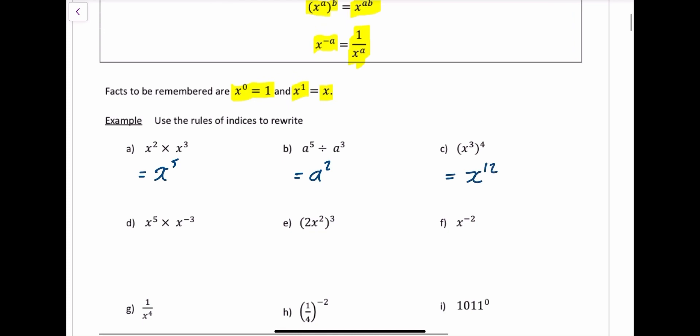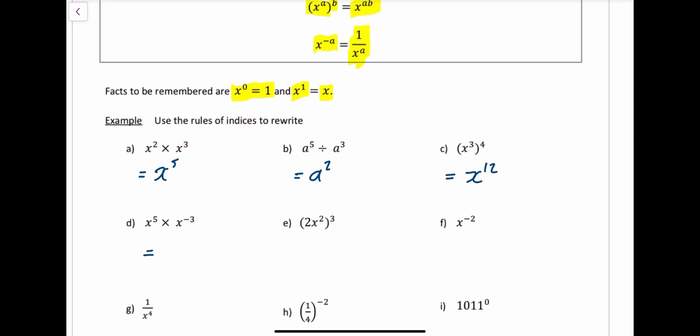This one, you're going to add the powers, so it's going to be 5 plus minus 3, which is the same as 5 minus 3, which equals 2 — so x to the power of 2.